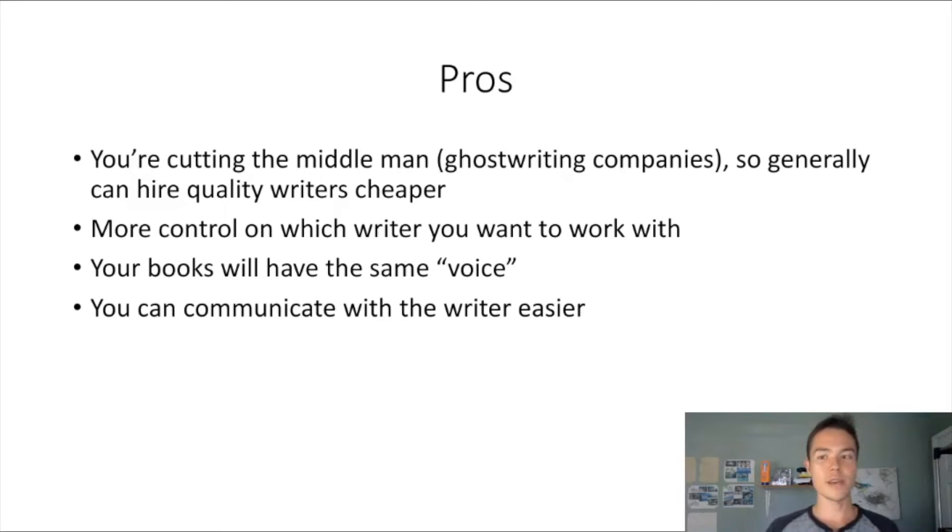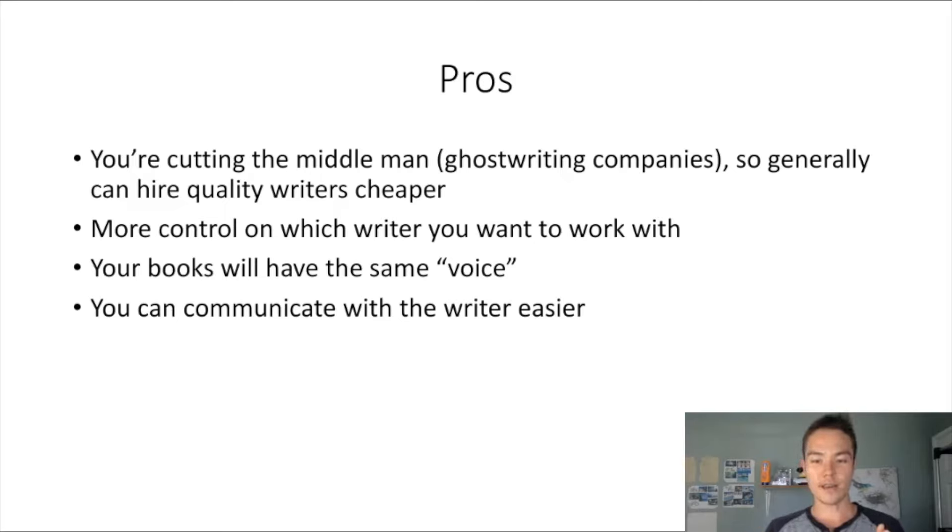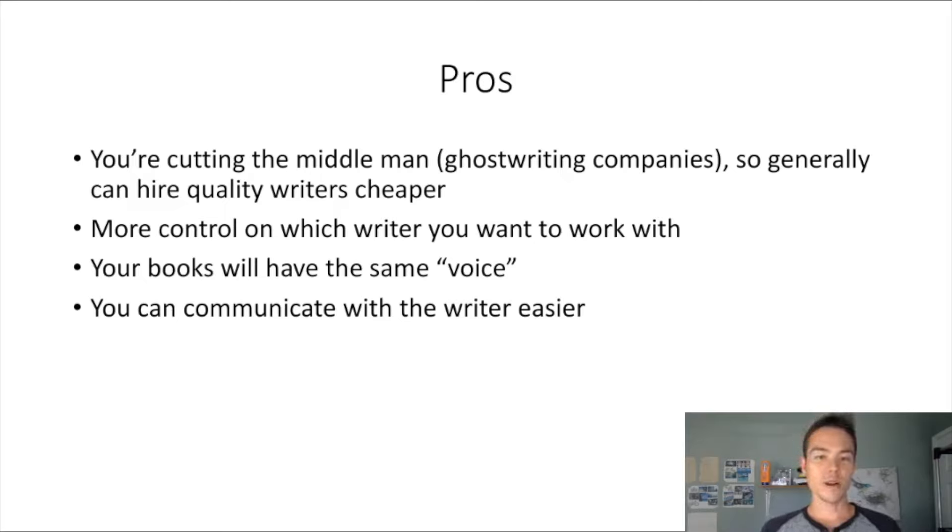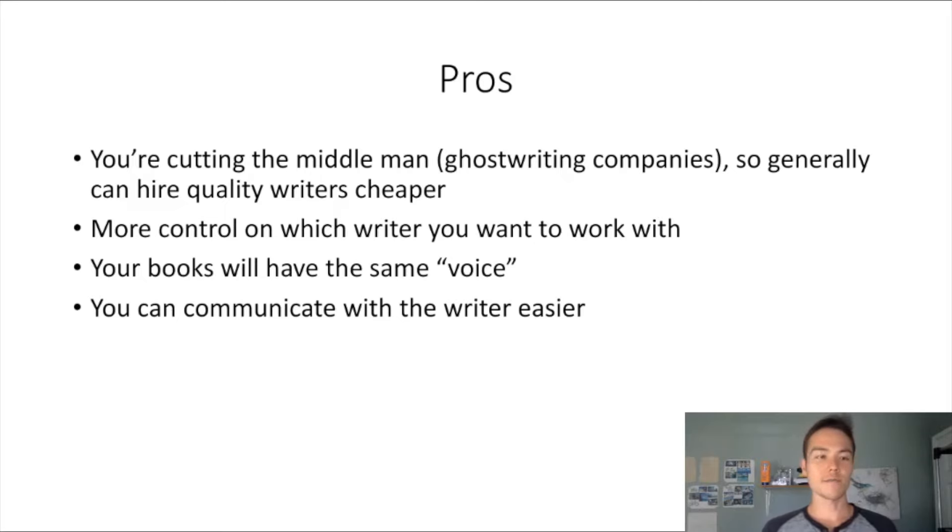You also get more control on which writer you want to work with, and your books will have the same voice because if you use the same writer all the time, the writing style and stories they use will always be congruent. If you're trying to build a brand, that is a big benefit.